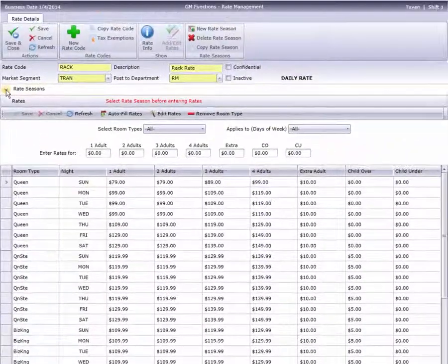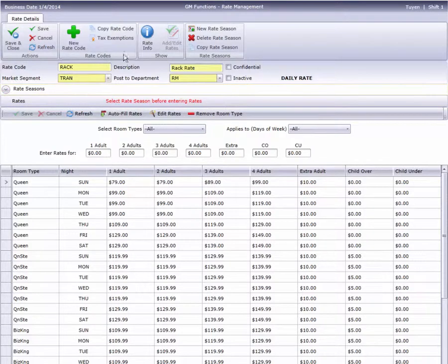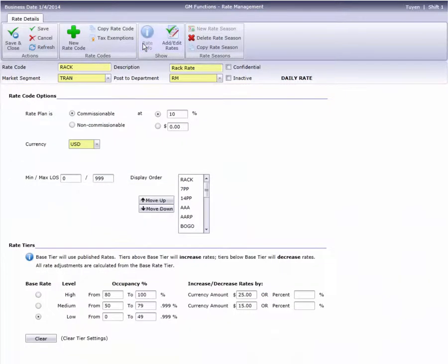Rates with fixed amounts, like RAC or our two previous examples, are referred to as planned rates in Cloud PM.